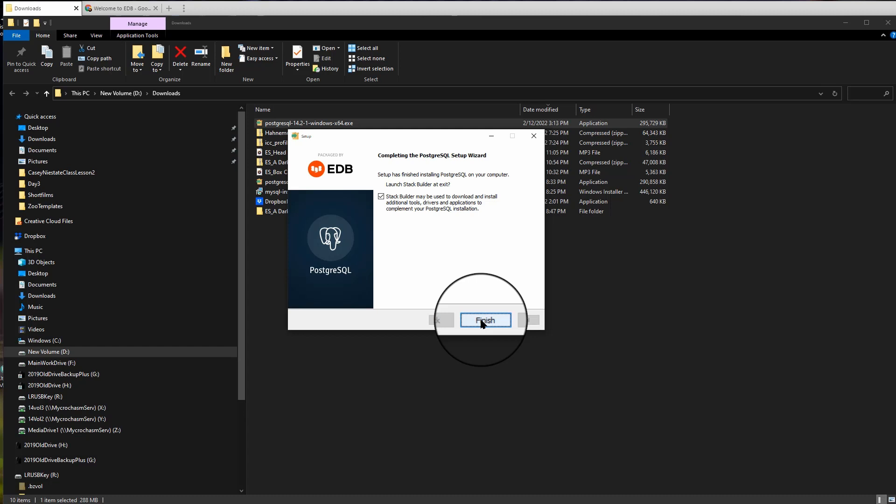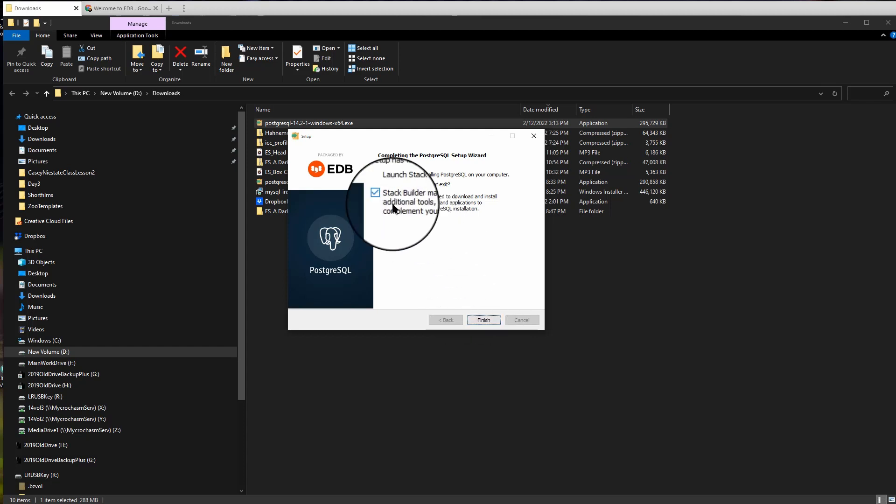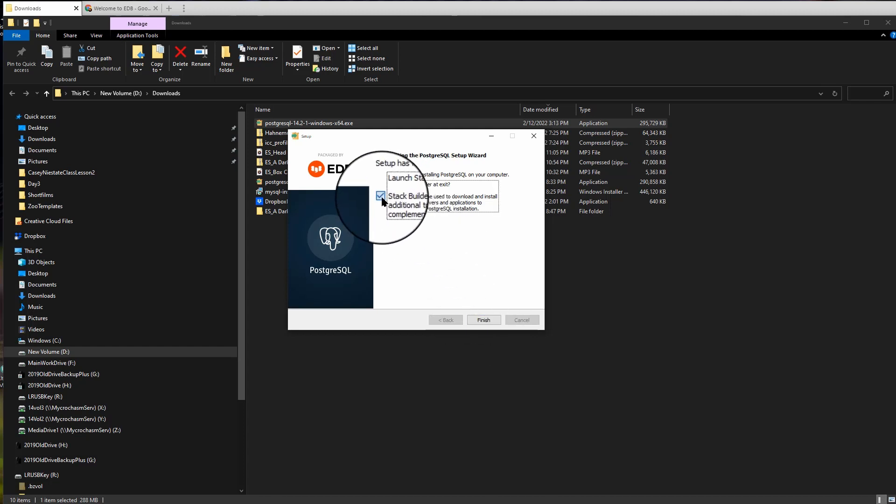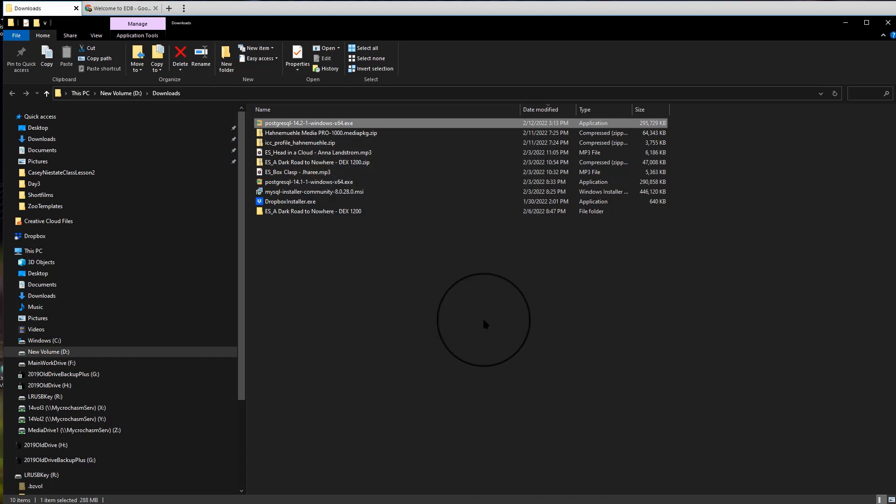All right. So it finally finishes. Go ahead and click Next or Finish. Do we want to launch Stack Builder? Let's uncheck that. We don't care about that. So click Finish.